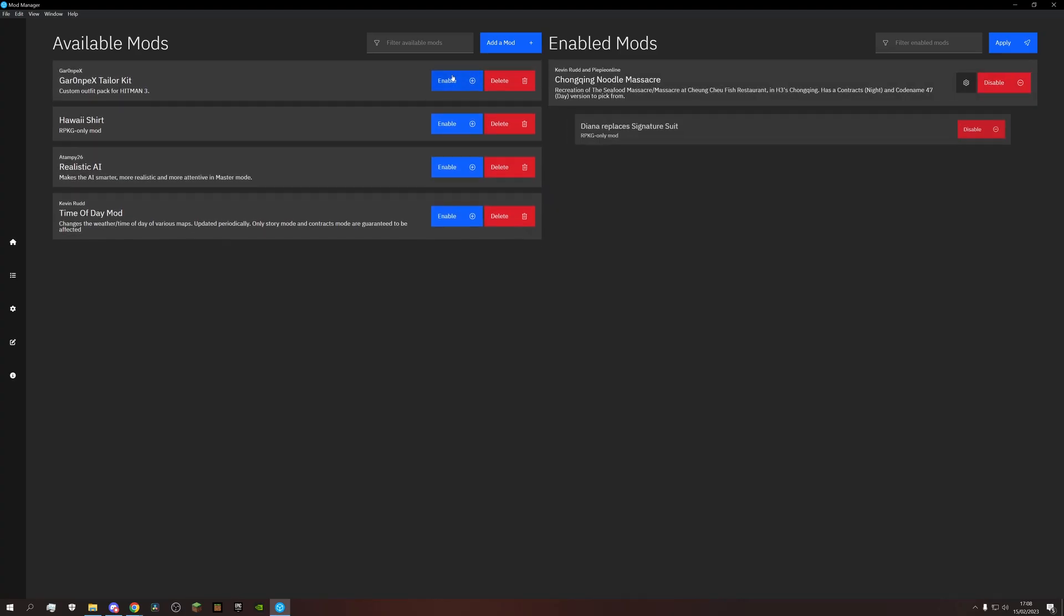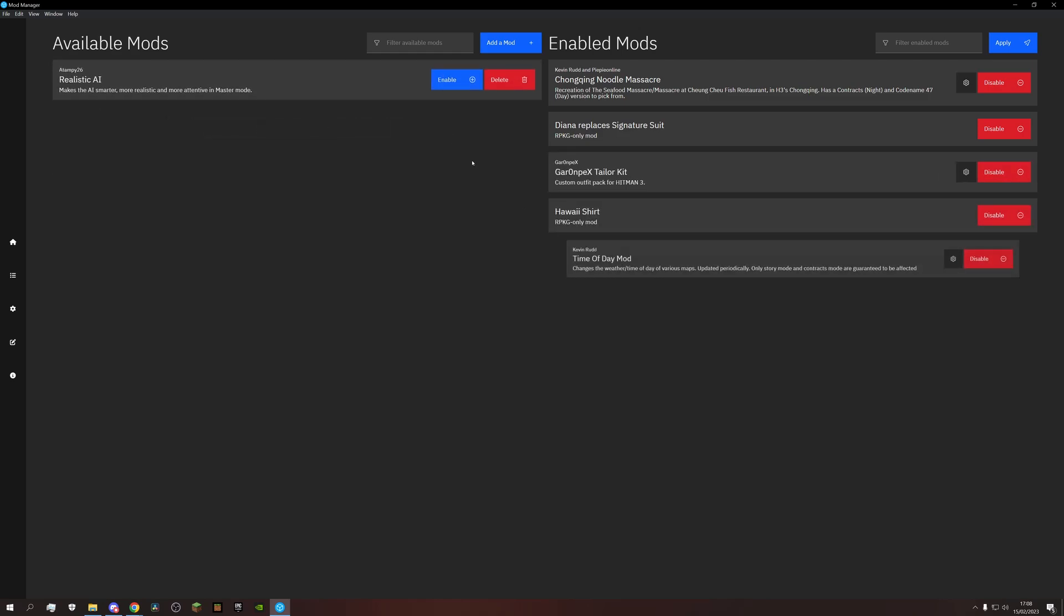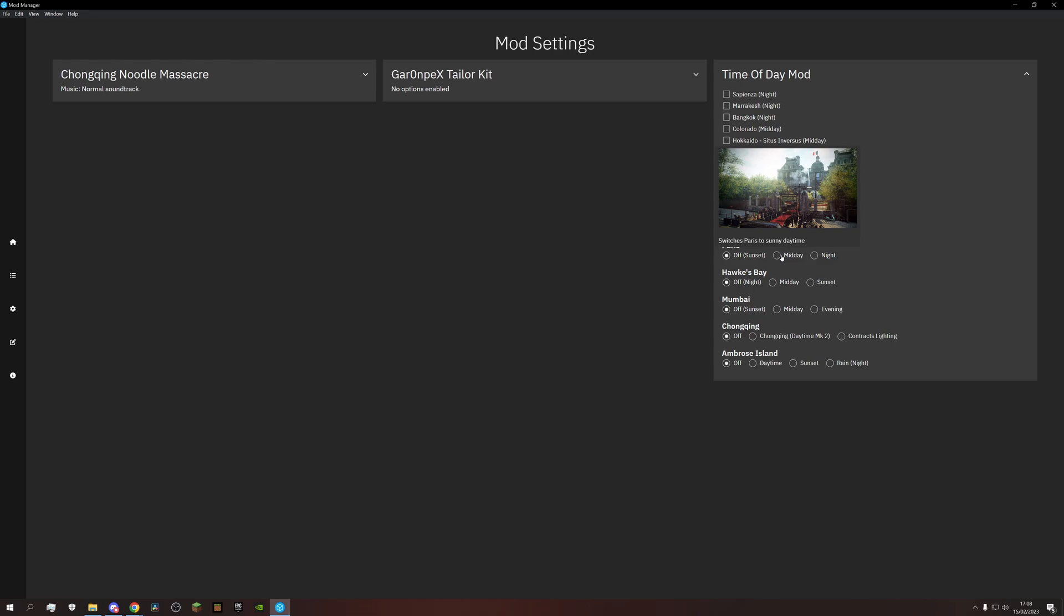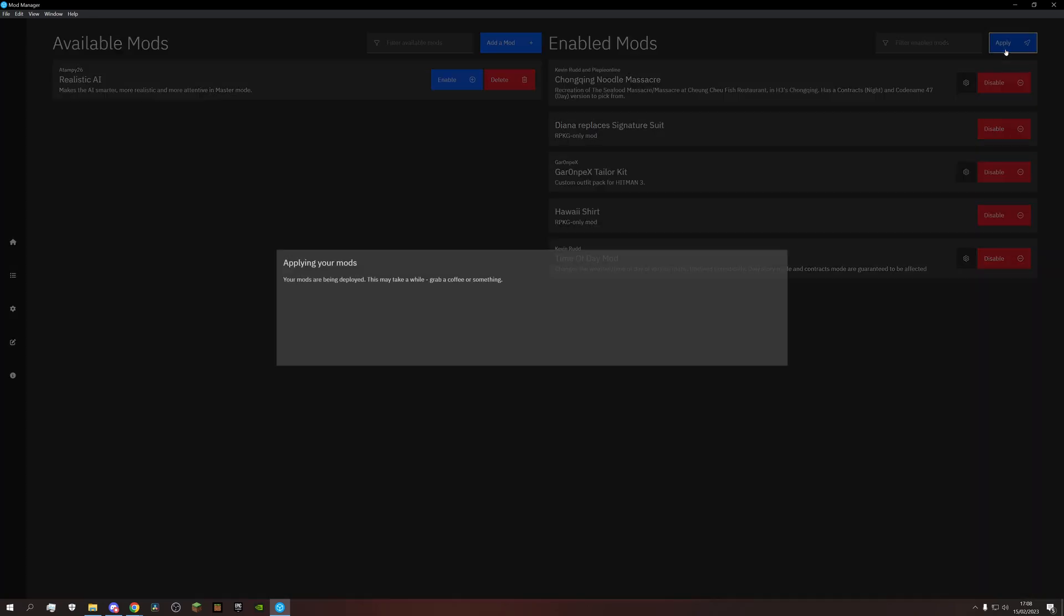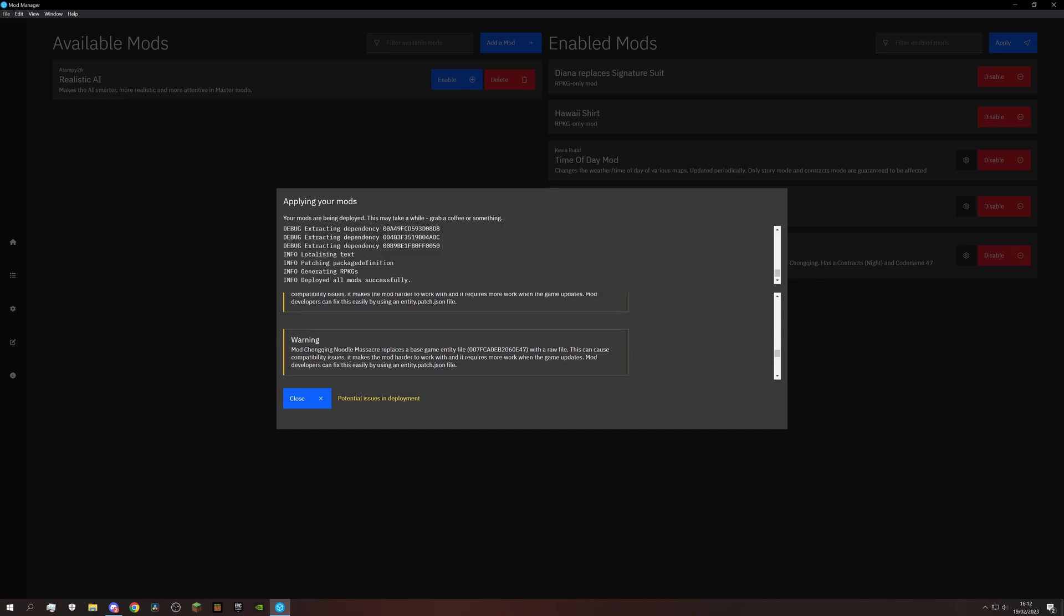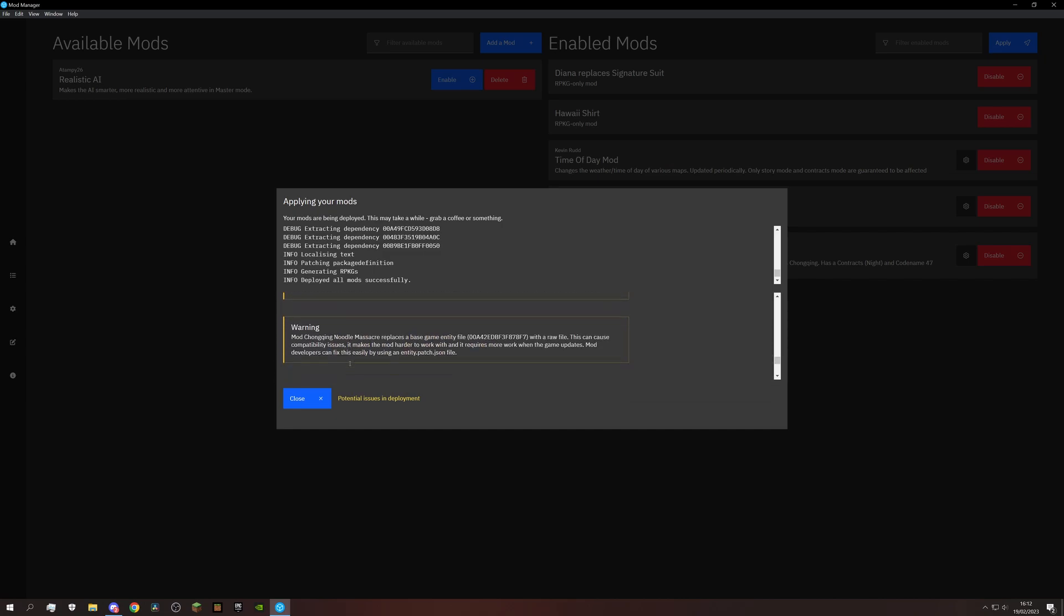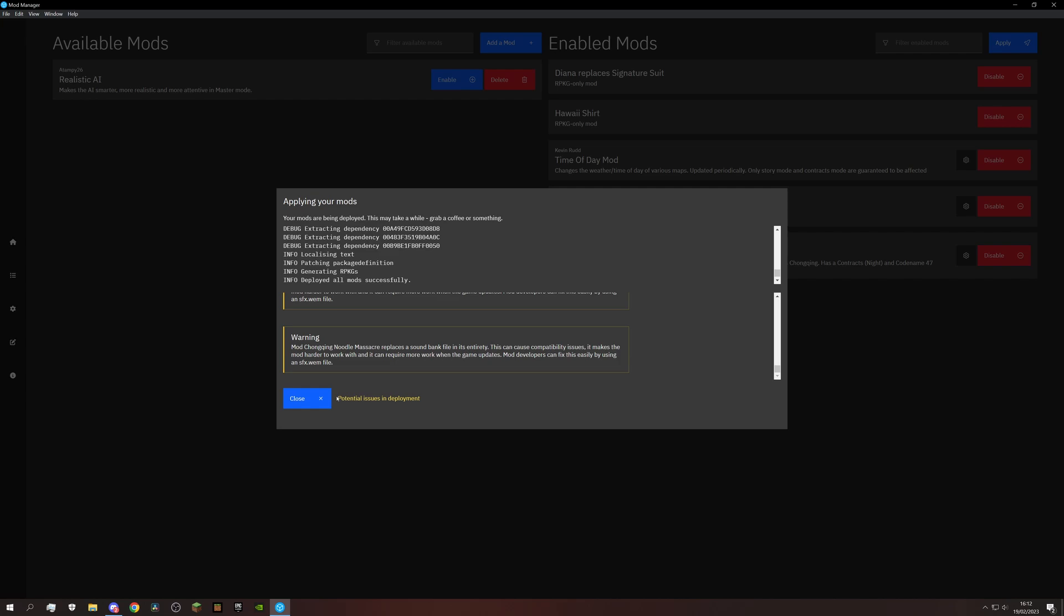With our selection complete, let's enable them. Many will also come with additional settings to choose from. And when everything is selected, just hit apply. When you apply mods, you will often get warnings like this. But these are only meant for the mod creator and can basically be ignored.